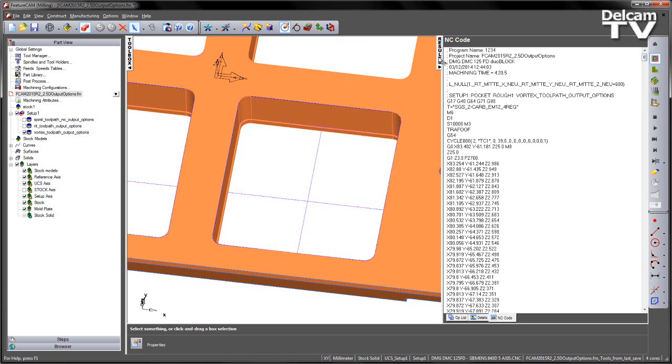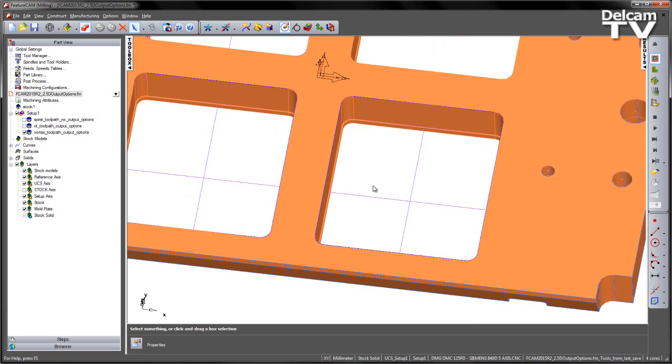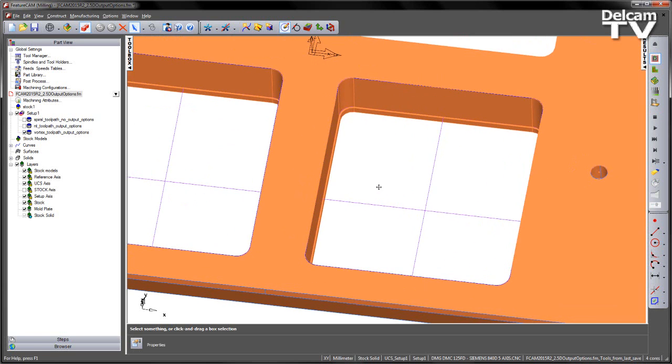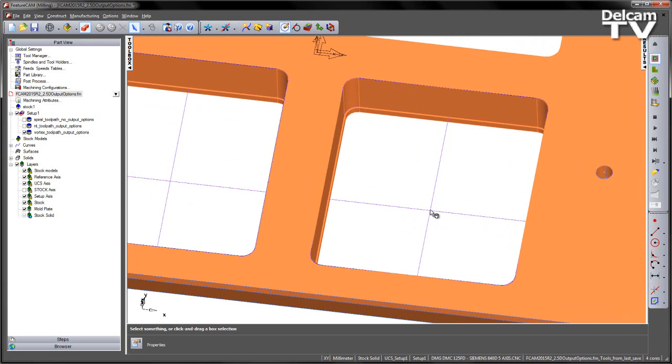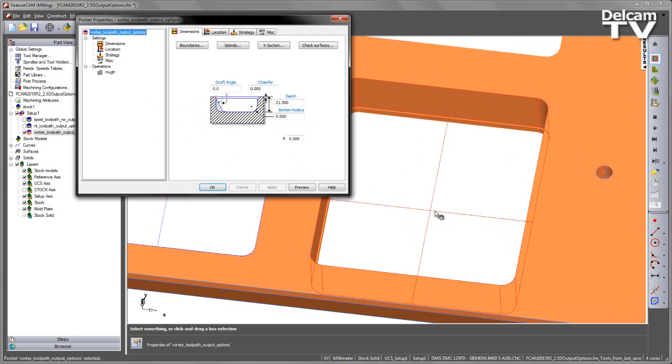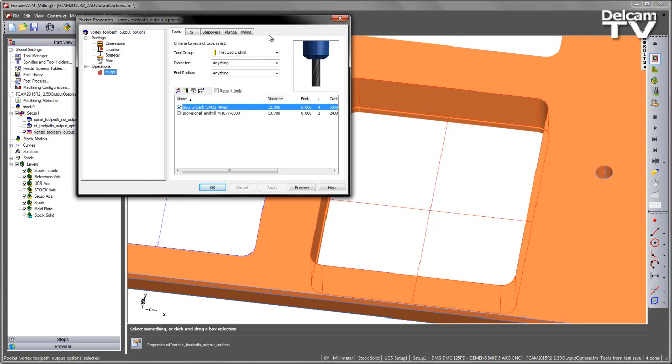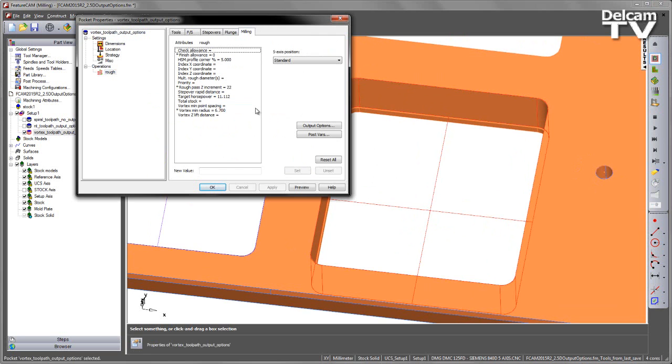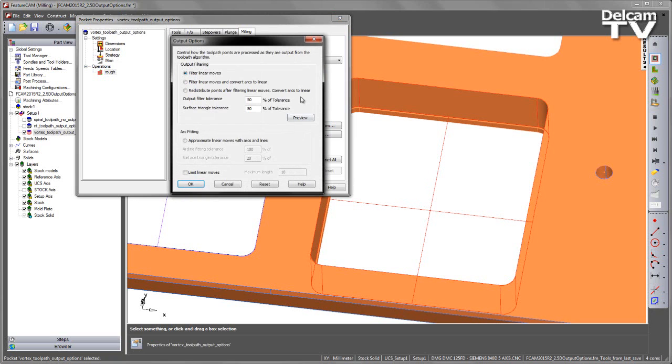I'm going to stop the simulation and go back into that feature. In this case, we're going to go back into the rough, into the milling, into the output options. I'm going to switch to redistribute points after filtering linear moves. And I'm going to change the distance between these—I'm going to change the maximum length to be 2mm.